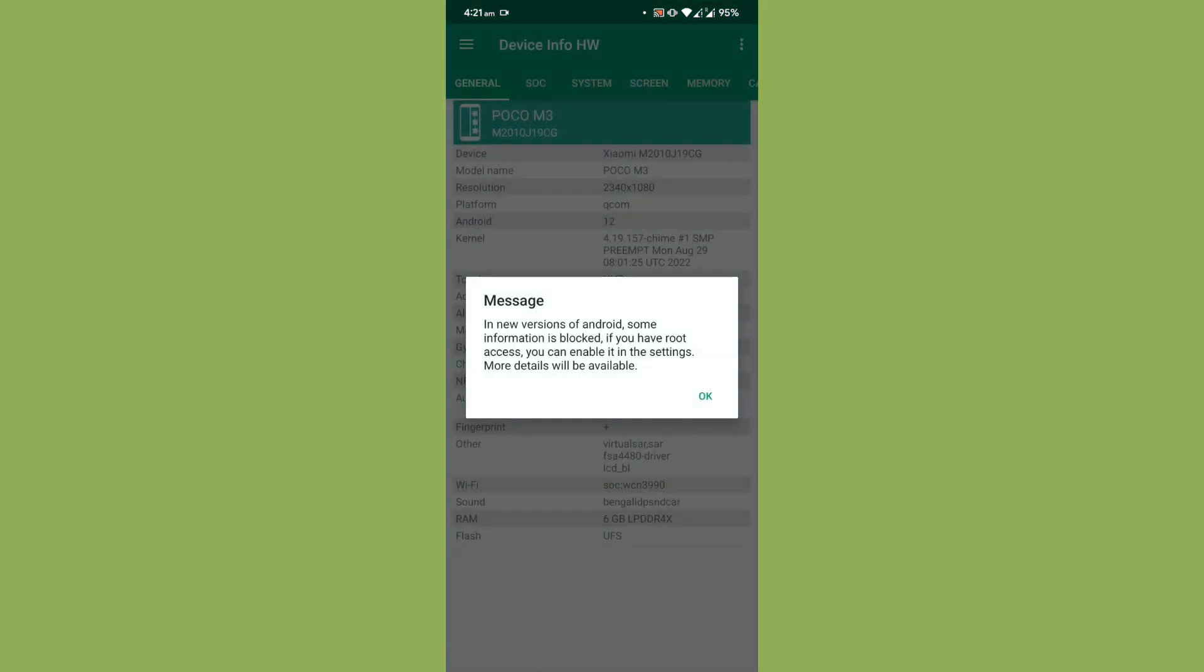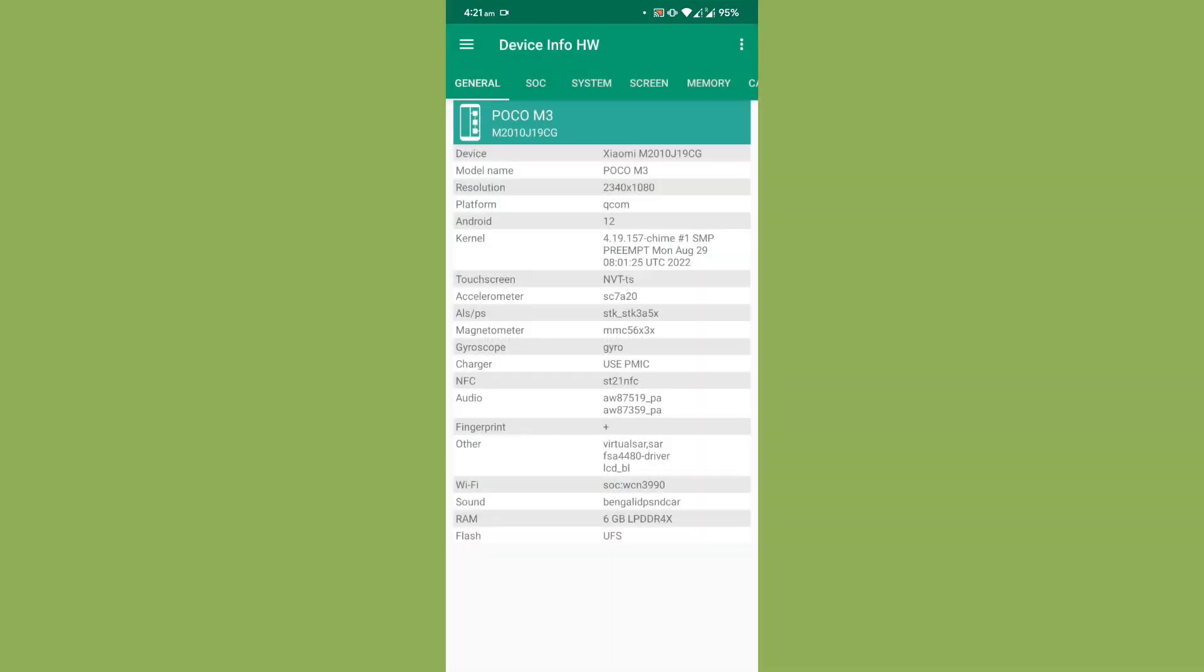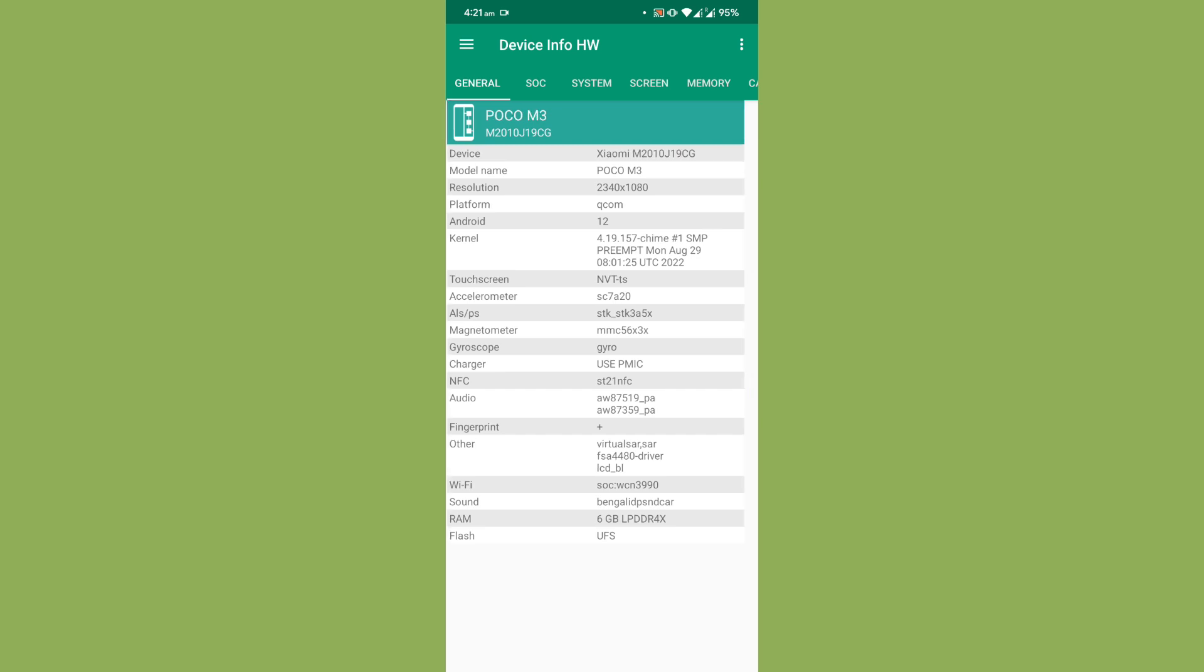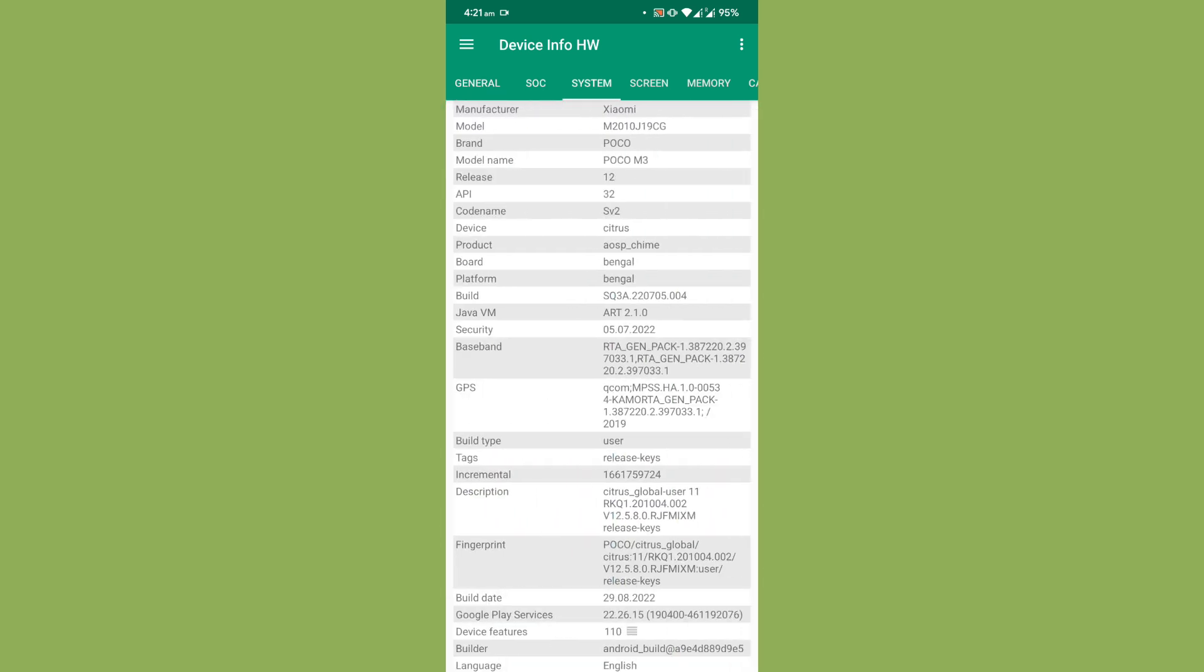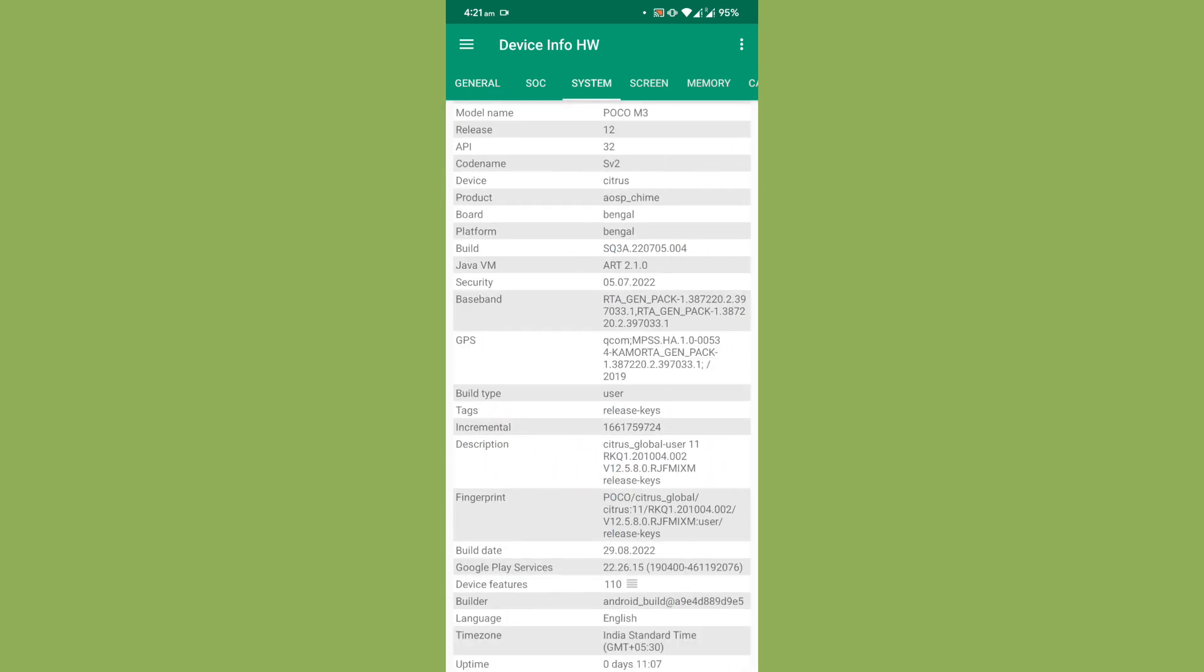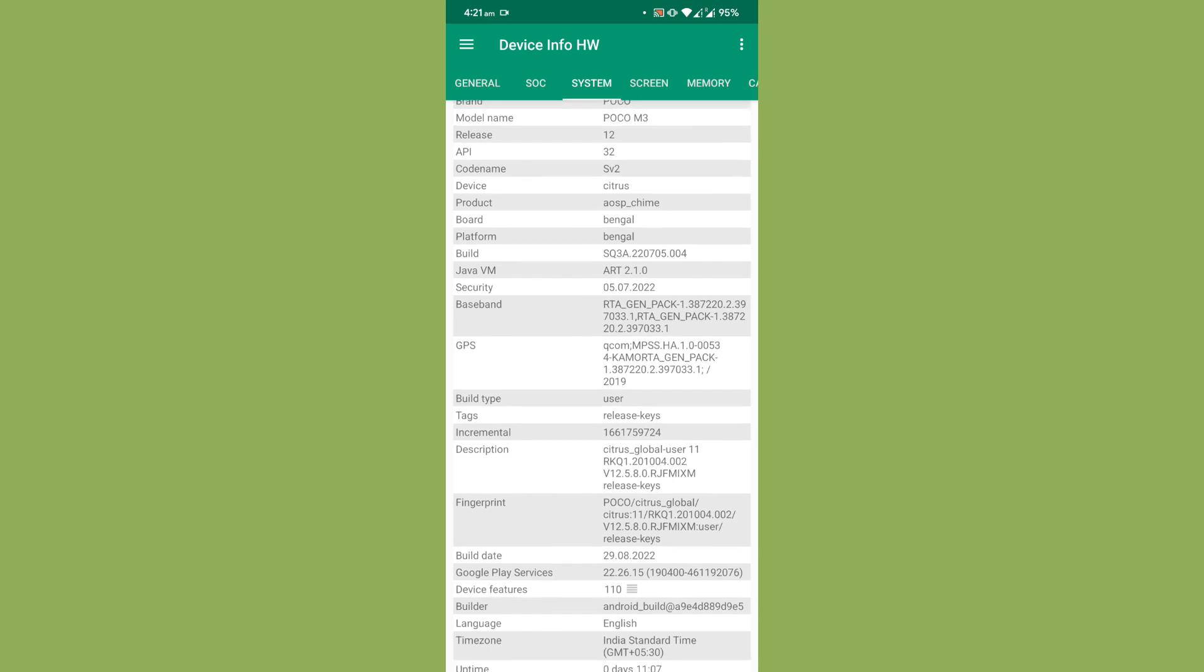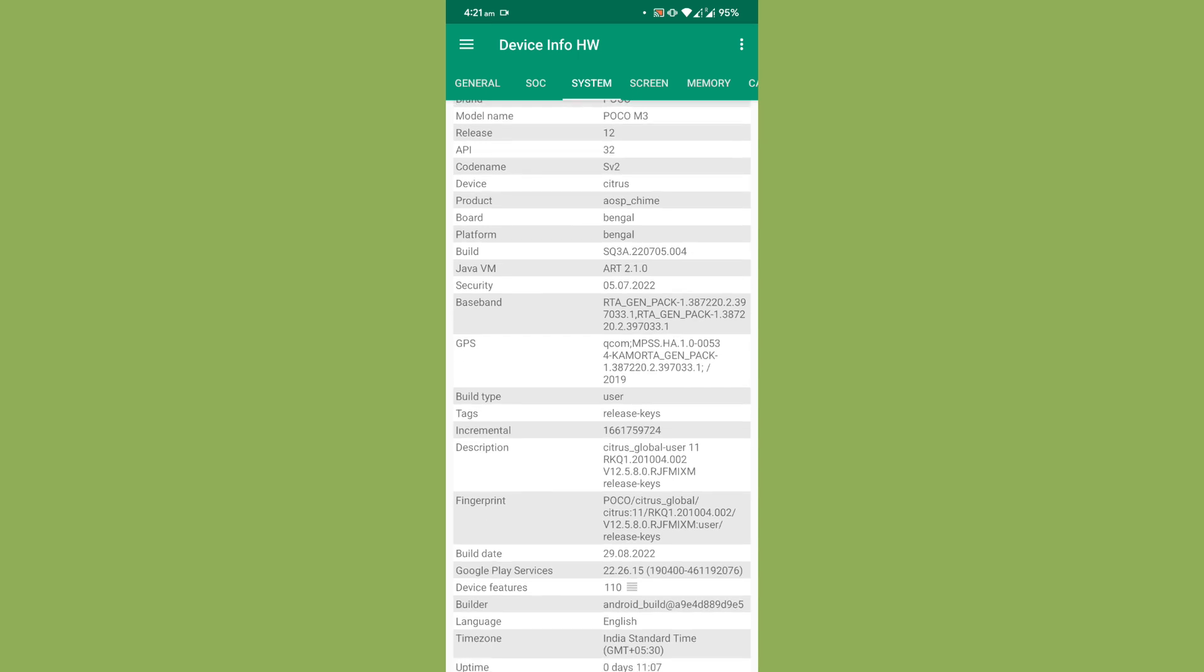Then going to the device information, let's take a look at the device information. As you can see it's 4.19.157 Lime. As I've told you, it is using the Kind R2. Then coming to the system, you can see that the system uses Citrus Global fingerprint, so there isn't any issue that is going to happen with the banking applications. The build type is user.